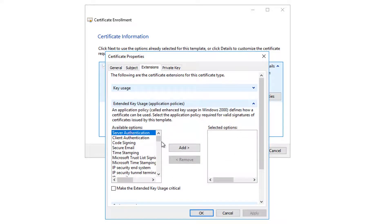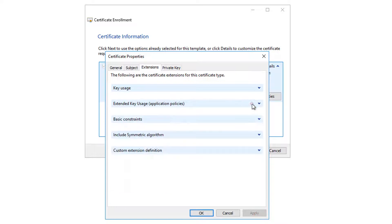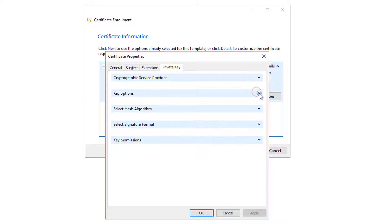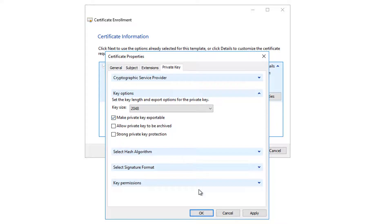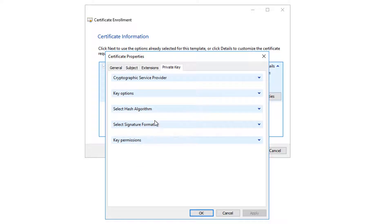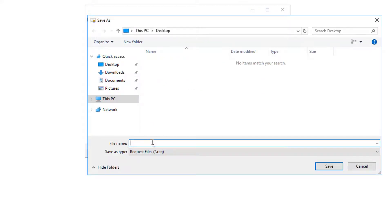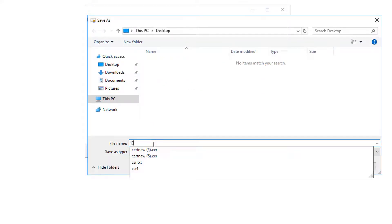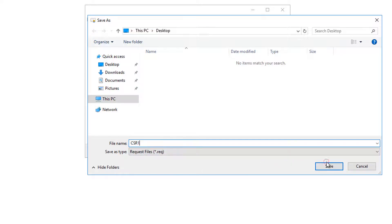We still have a couple of other things we need to do. Under Extended Key Usage, add 'Server Authentication' — we need that. Then go to Private Key settings: choose the key length and key size, and make the private key exportable. That is also important. Then click OK and save the CSR file — name it CSR1.